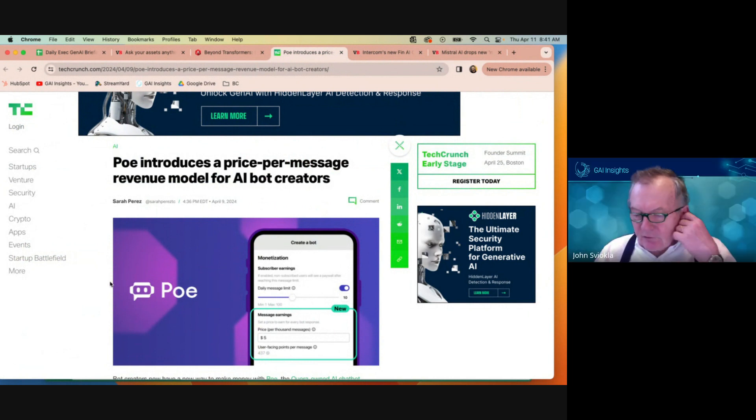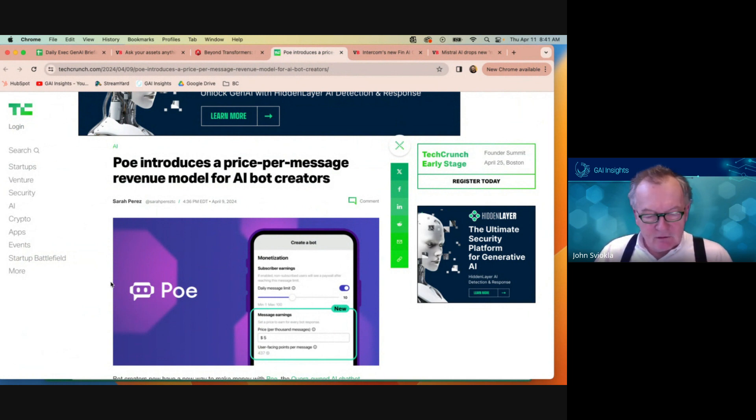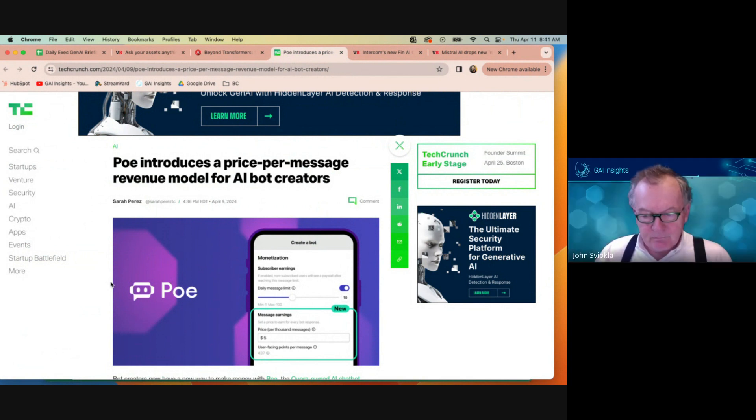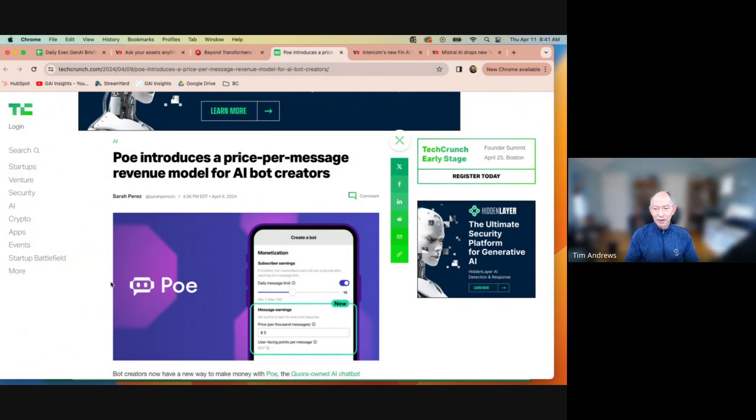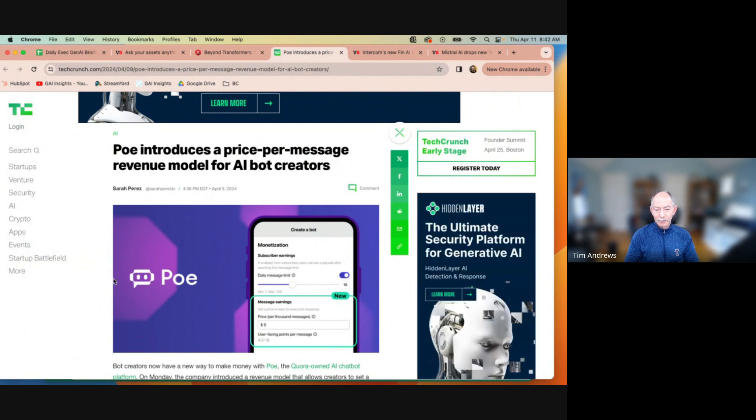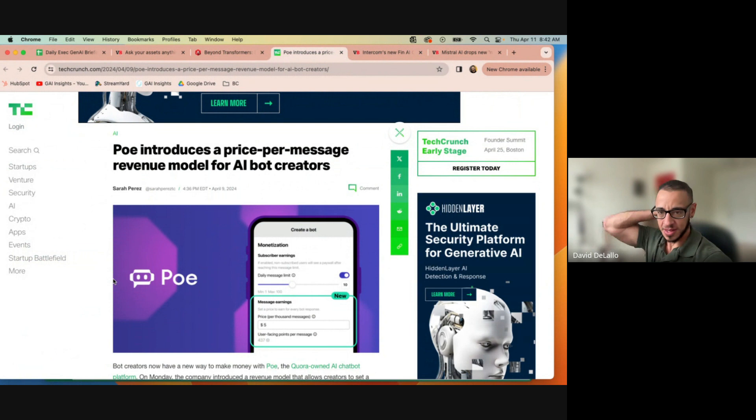There you go. Anyway, we rated this one as important because it's making an attempt to tackle the business model issue of how are these custom GPTs going to work, which OpenAI is still not figured out yet. Yeah. And for those who haven't read the article, it's a rev share based on use back to the creator. It's also got a referral fee, as I recall too, which is clever.